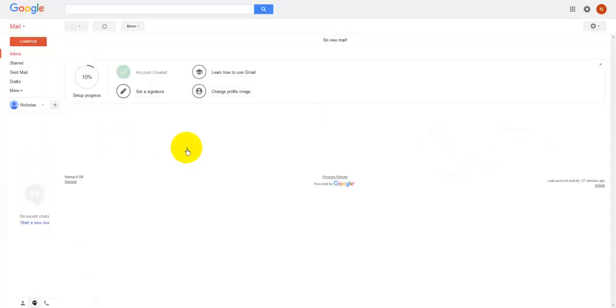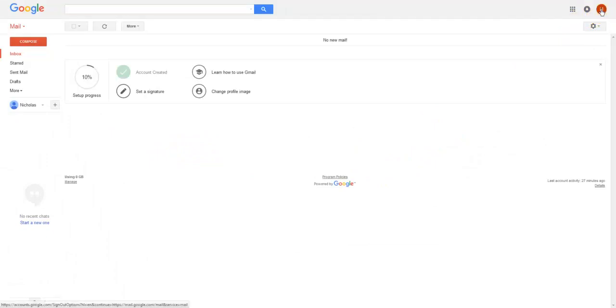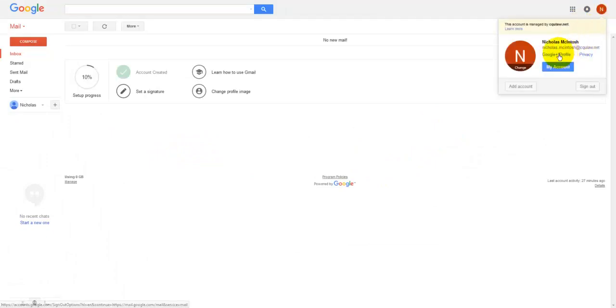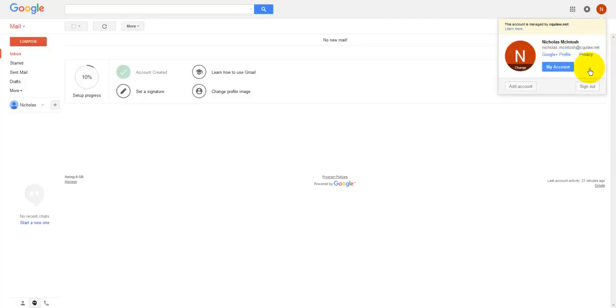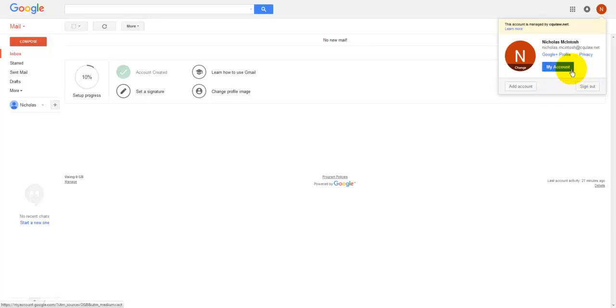Okay, so following on, you can see now that if I click on this little logo up here, you can see that I'm in the CQULaw.net email account. Now, before you can actually create your portfolio, the first thing you're going to need to do, and I know this is antiquated, but it's the reason why we need to do it. We need to actually log out of this account and log back in.